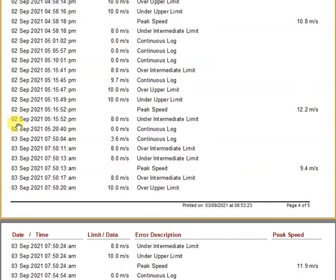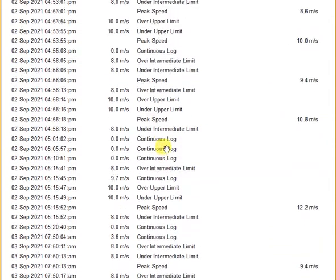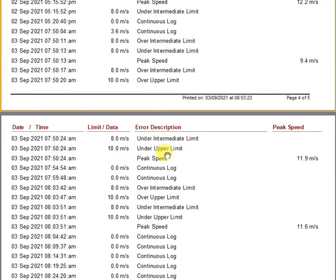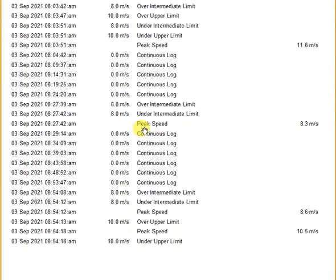Moving from the 2nd of September to the 3rd of September, you've got some continuous logs there — obviously no wind at that stage. Going down, you can see on the continuous logs: 8:09 a.m. and then 8:14 — so you can see it continuously logs every five minutes and reports that speed.